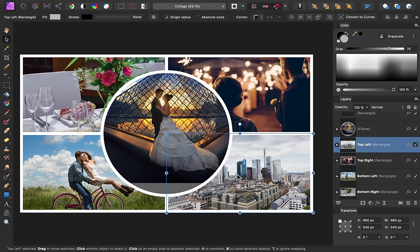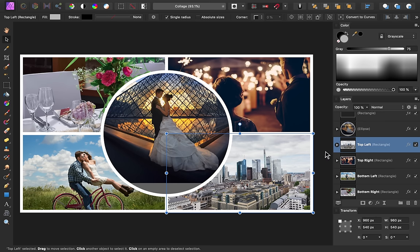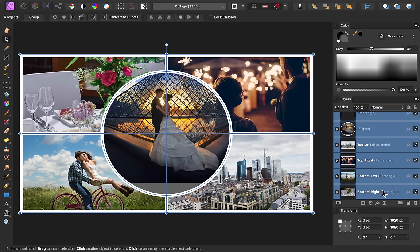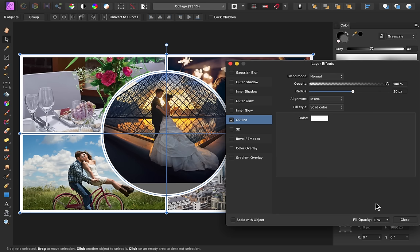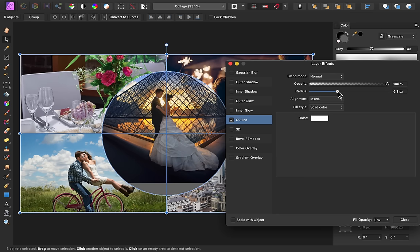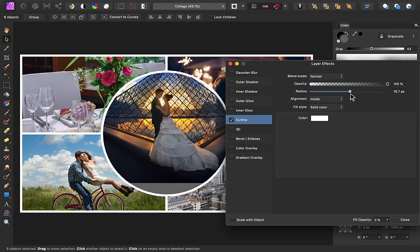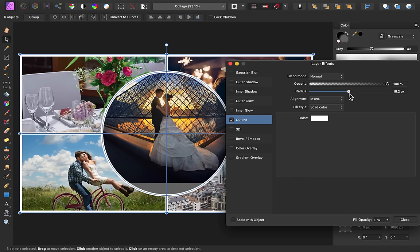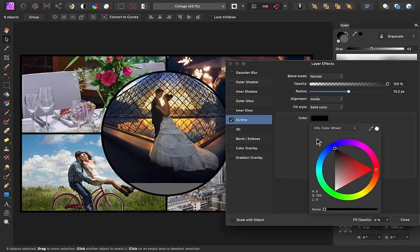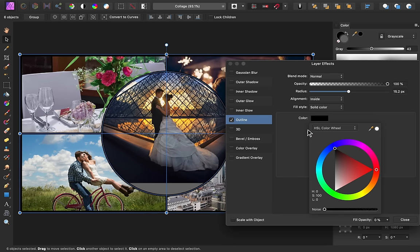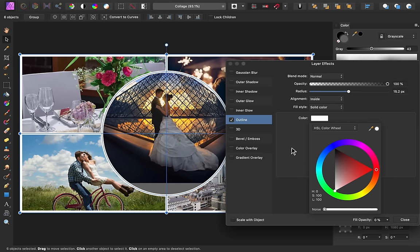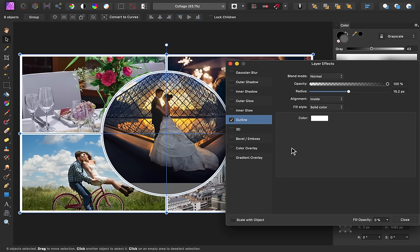And finally, my favorite tip of all, how to change your collage's outline. All you need to do is select all of the shapes, and then press the FX icon to open the layer effects. Then, as you change the outline effect, all of the shapes will be affected at once. This is really useful, because it lets you quickly see different versions of your design, without being locked down to a particular outline size or color.